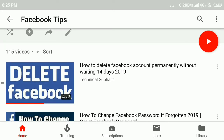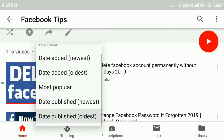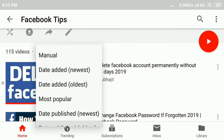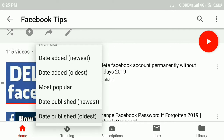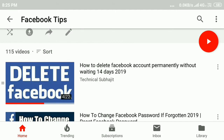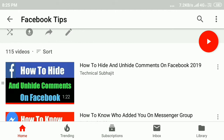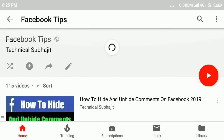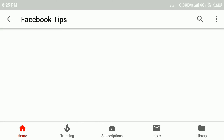Click on Sort, and here you can see the menu options. If you want to show new videos first, click on 'Date published newest.' You can see the changes here.